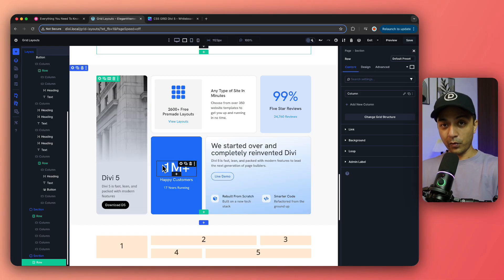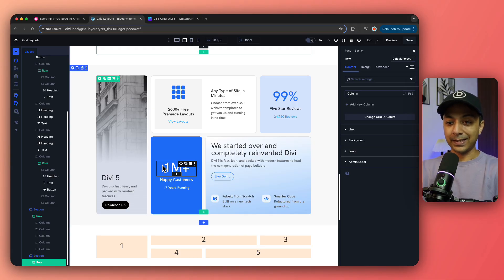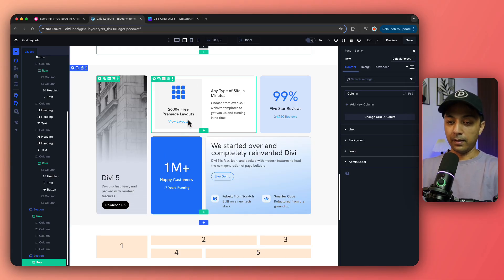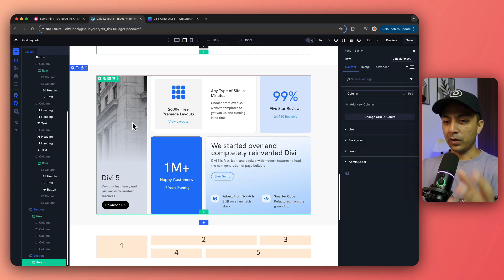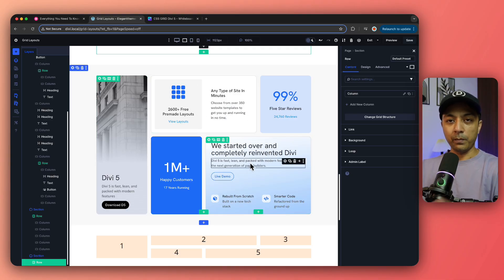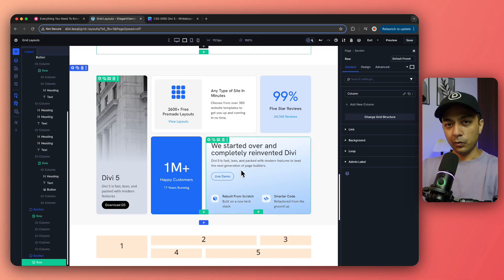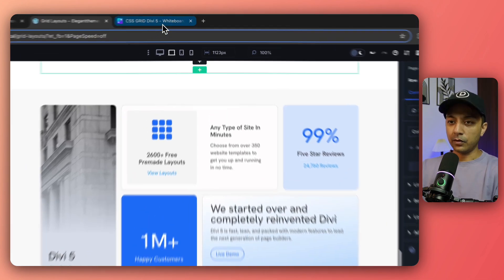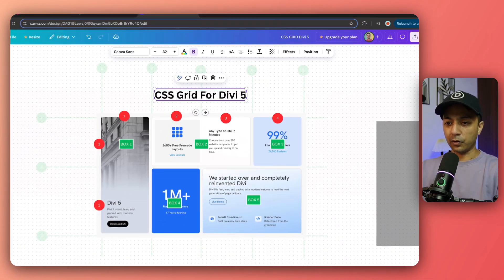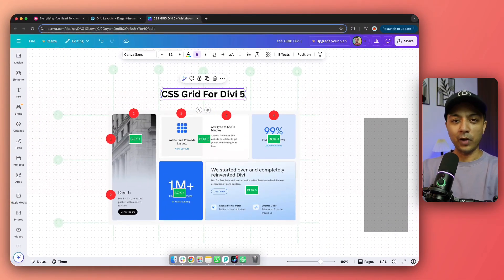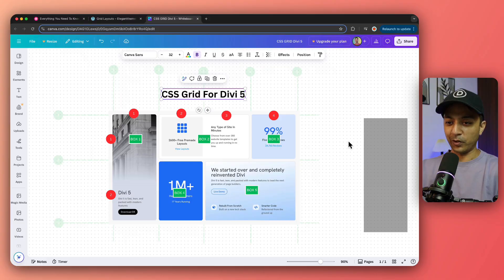In order to create your custom grid, you need to make sure that you understand your structure really well. We are going to use this example and I'll give you a breakdown of the column structure of this grid so we can recreate it from scratch. I'm going to open up a whiteboard here to show you everything that is going on.